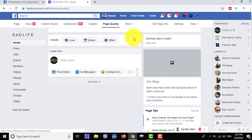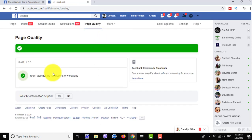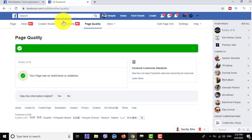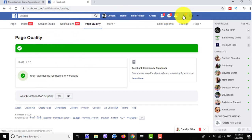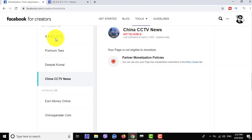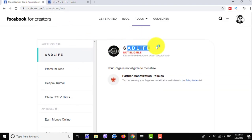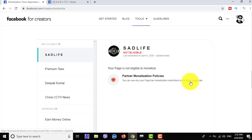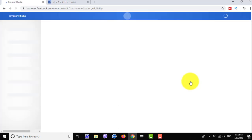Now I'm checking this page called Satellite. This page has no page validation policies — the page quality is very good and not affected. But this page has still got a partner monetization policy file date. Let's see why this page has a partner monetization policy file date.